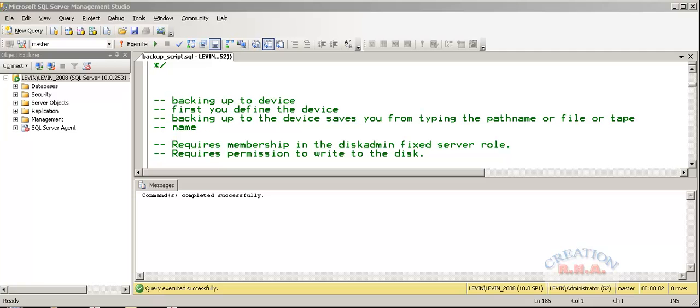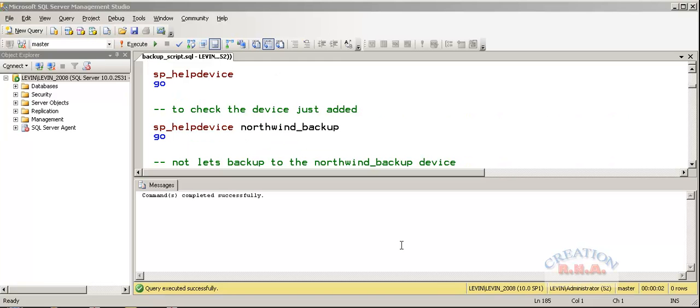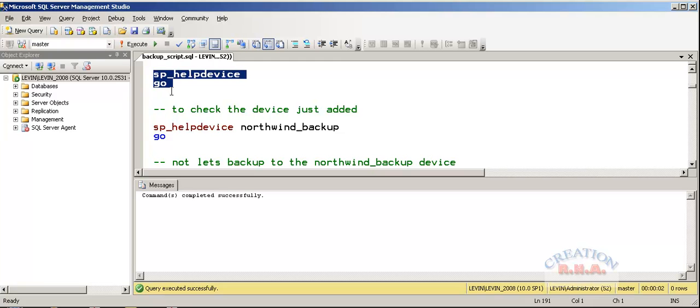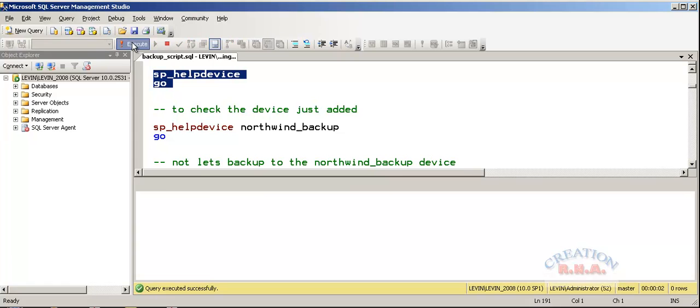There we are. We have added the dump device. Now, let's go and check it with the SP_HelpDevice. It will give us the name of the dump device that we have added.